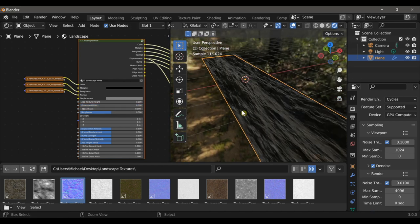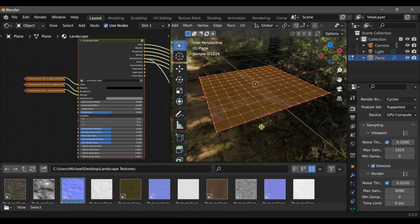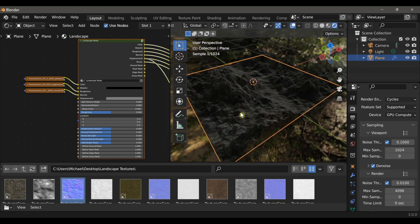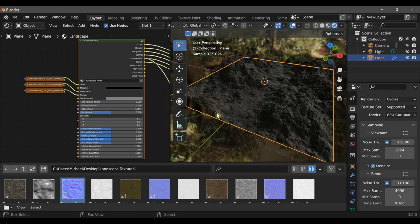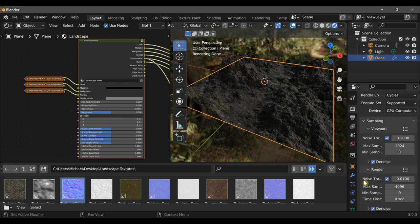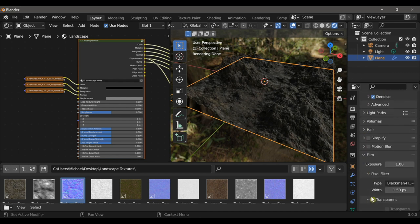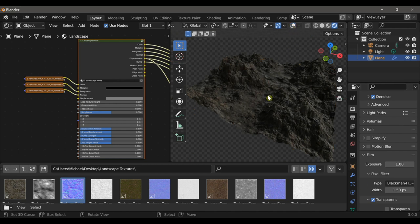I'll just type Ctrl+Z a few times to get rid of all of those changes and get us back to the original plane. Let's get rid of some of these distractions in the viewport. I can come down to film and make the background transparent, and then turn off the overlays.